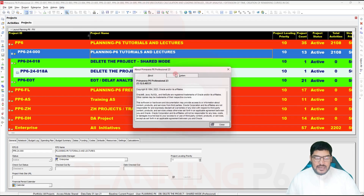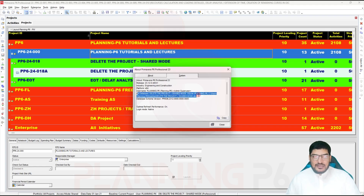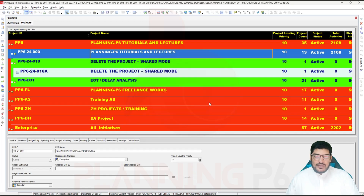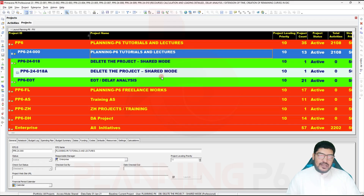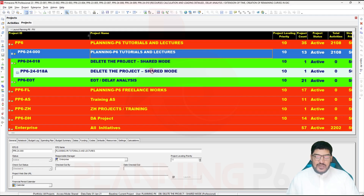You also have the option to export your database directly. However, if you copy the database, the shared mode will still remain in the copied database. So the first option is to copy the project, then import it as XML and add it to a new database. We are also doing another method today using the SQL Server database. The safest method is to copy the project, export all projects to XML, create a new database, and save there.